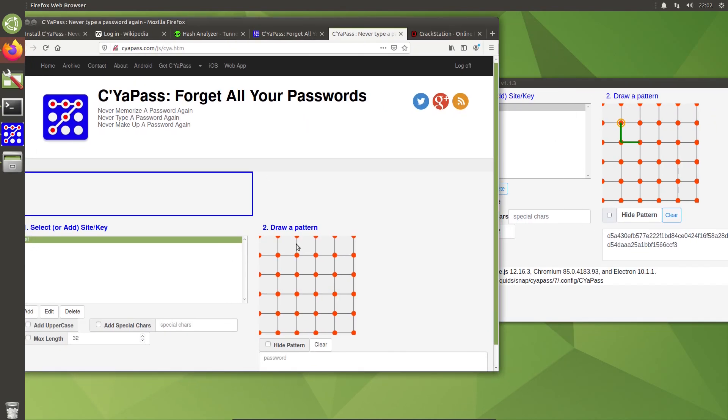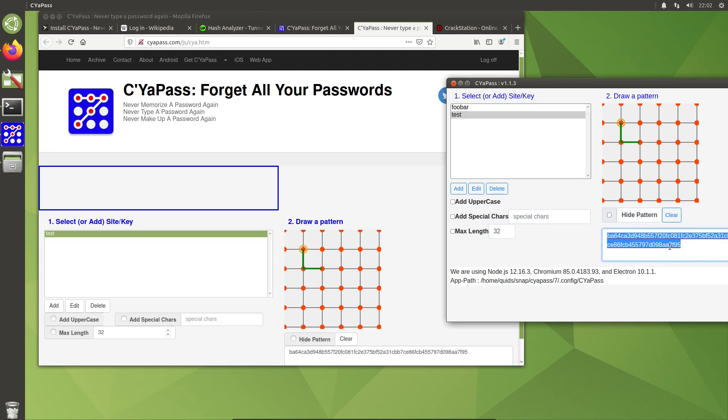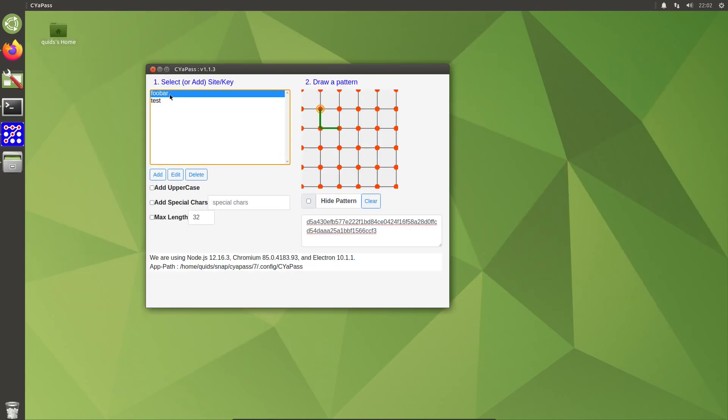Let's get that and just go for the same pattern. Oh, I was wondering why that's different—it's because I've not selected the test one. So BA64 ending with, let's see, 7F95... 7F95. So it's creating the same pattern off that grid. So as soon as you select one of these site keys, it copies that password into the clipboard.